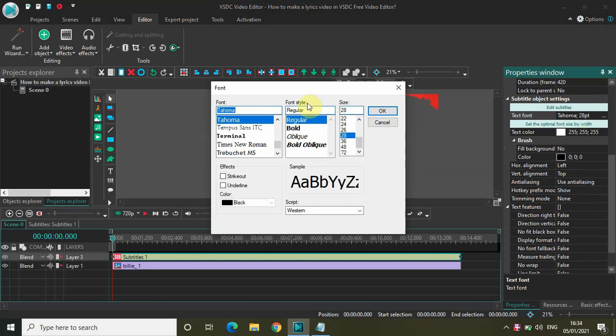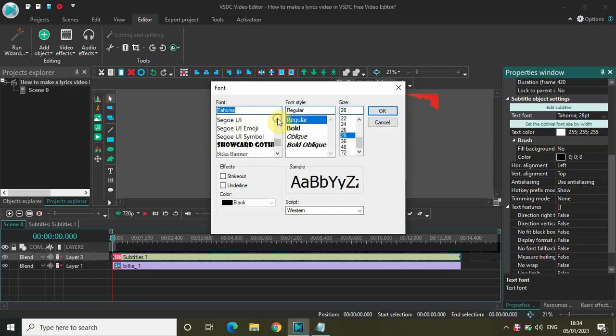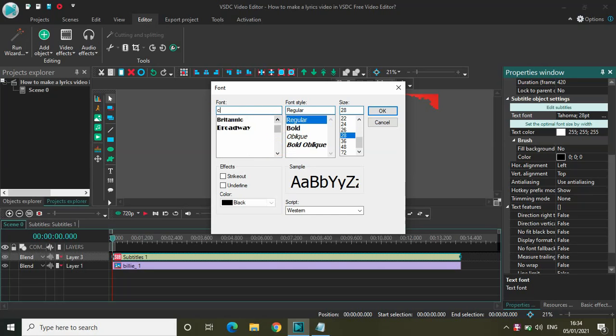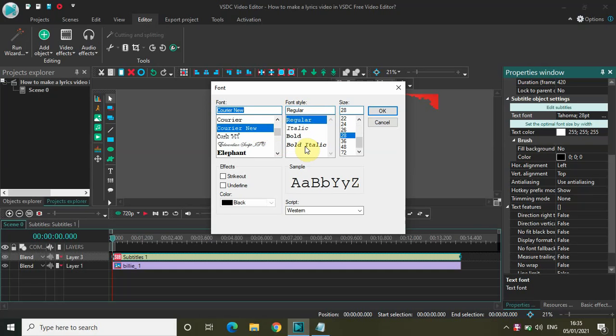So let's say something like Courier New, and let me change the font size, font style to Bold Italic, and the font size from 28 to 100.